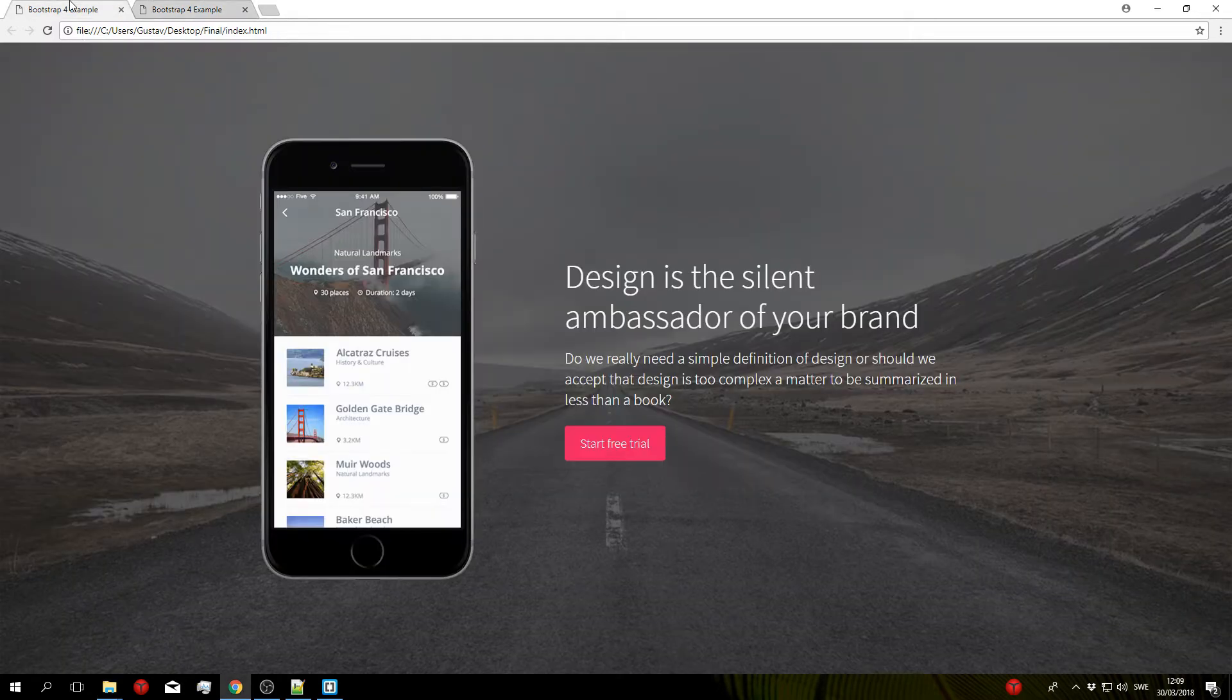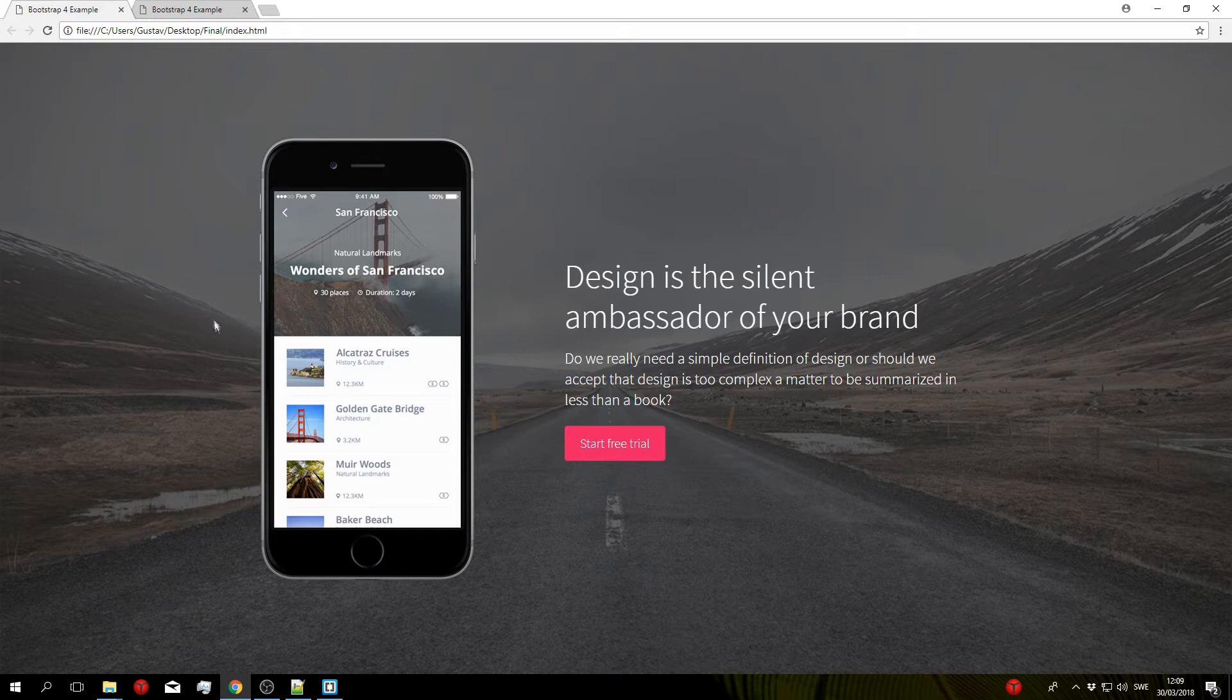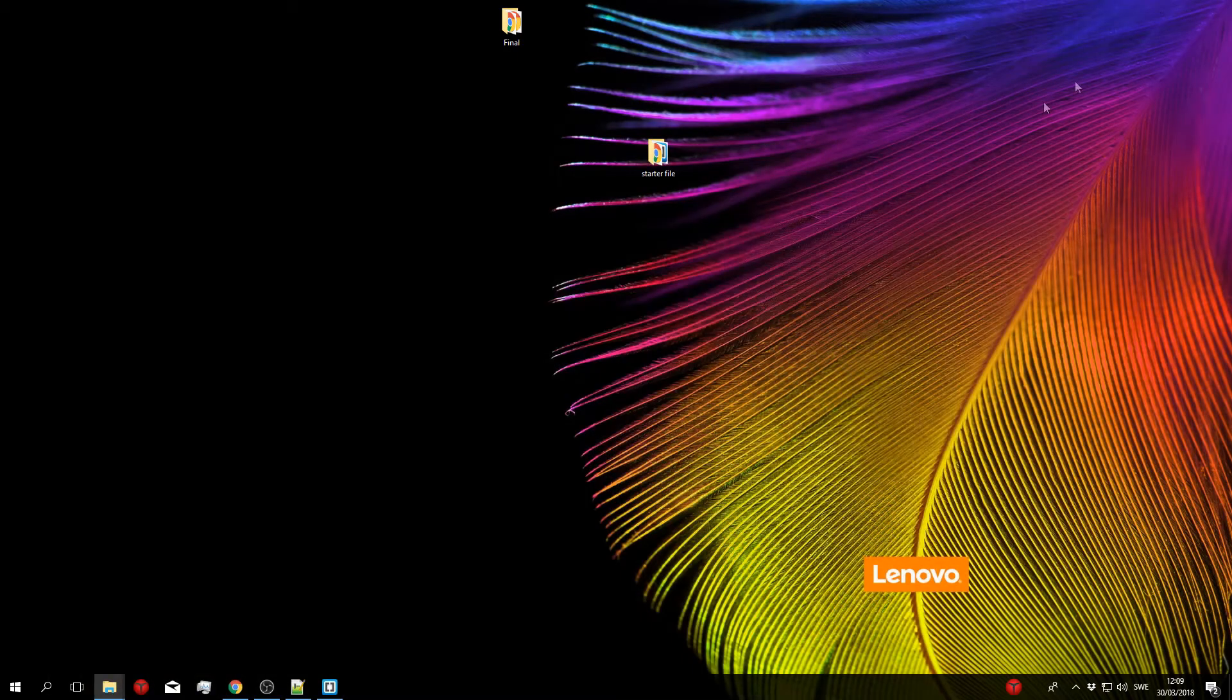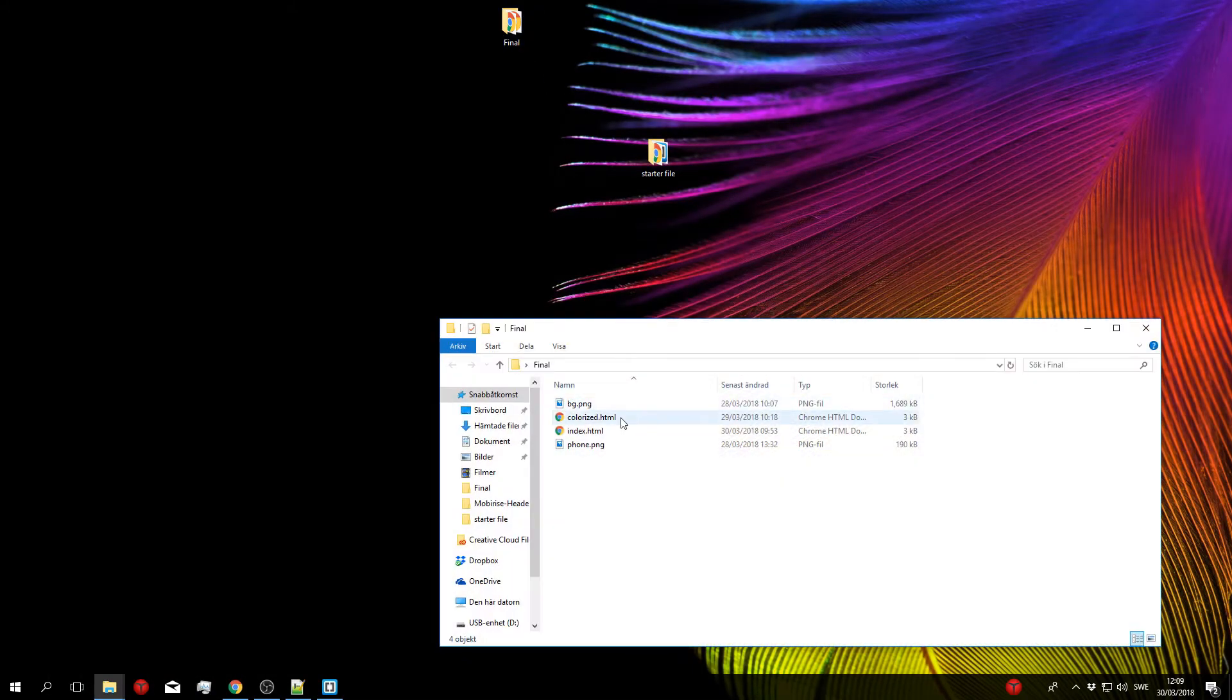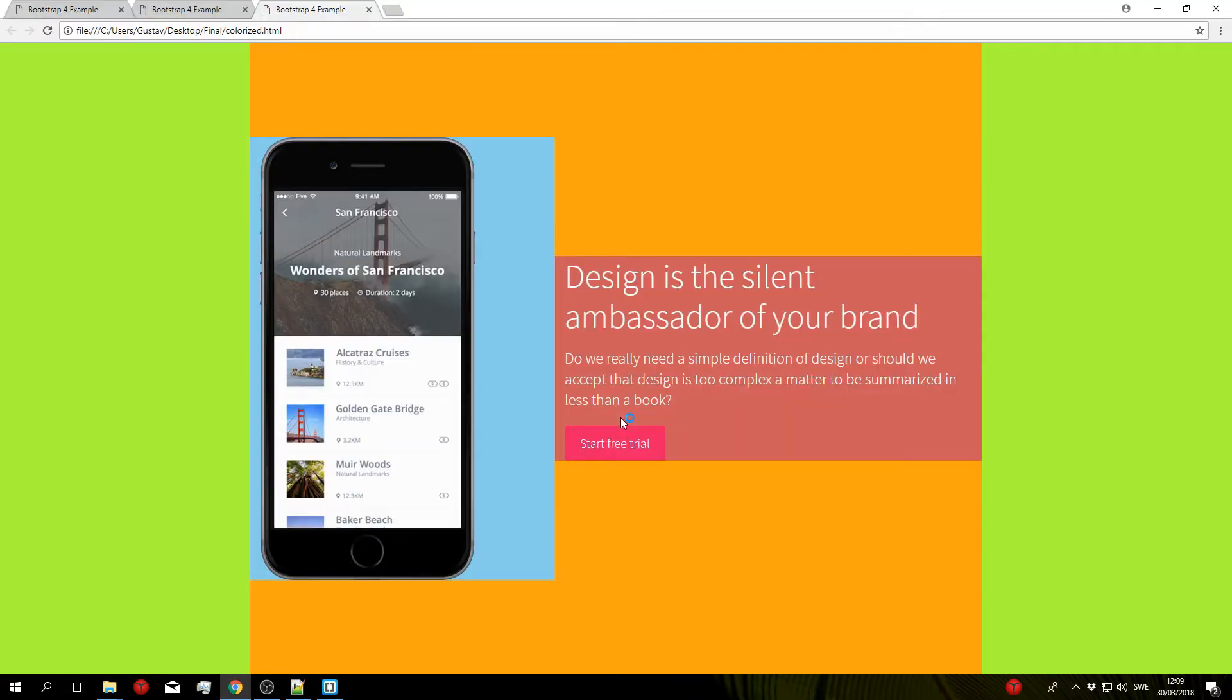So before we actually start coding let's go ahead and take a look at the example from the start and break down the basic structure of the block. To make this a little bit easier I made a colorized version of this block with each component having its own unique color. So let me go ahead and open that up. There we go.